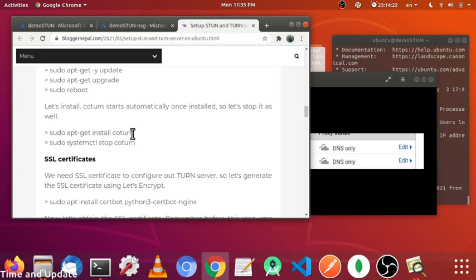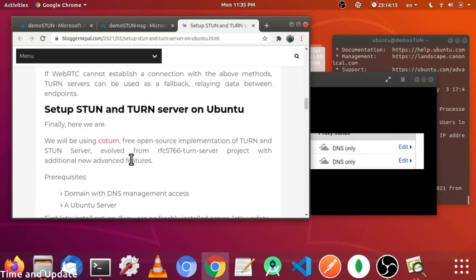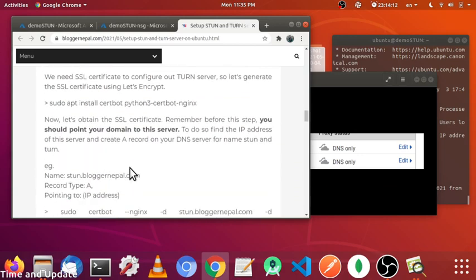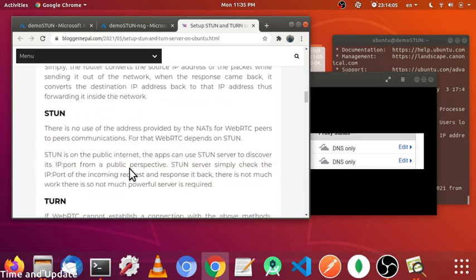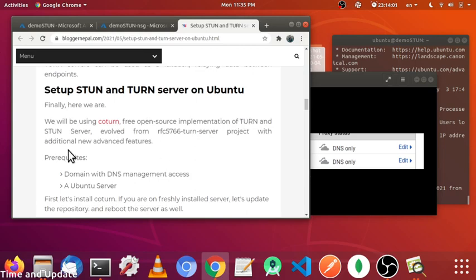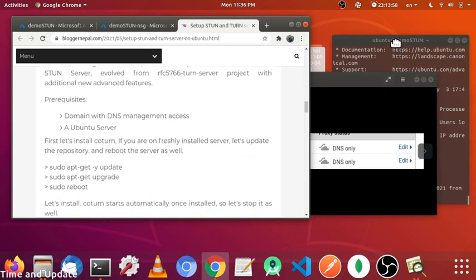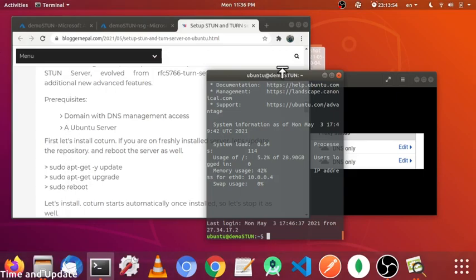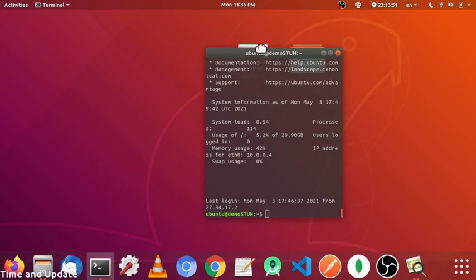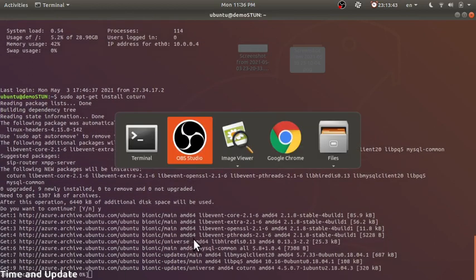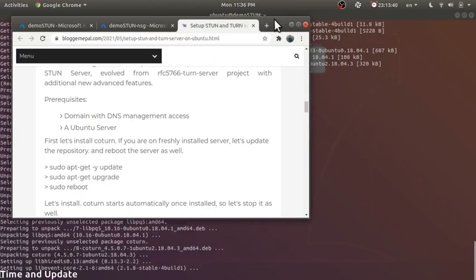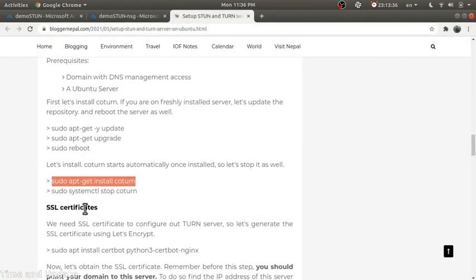We have the Ubuntu server already started, so let's install coturn. Coturn is an open-source implementation of the TURN and STUN server. We need to maintain encryption, so we need SSL as well.